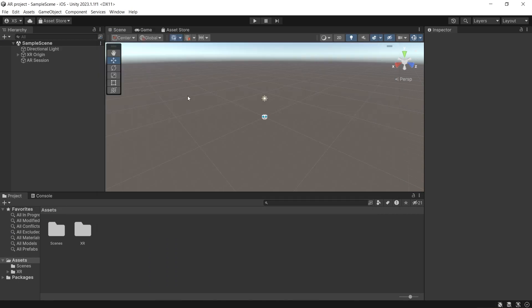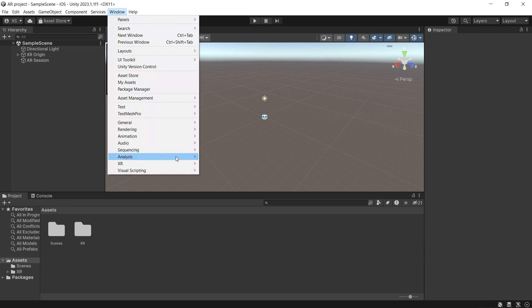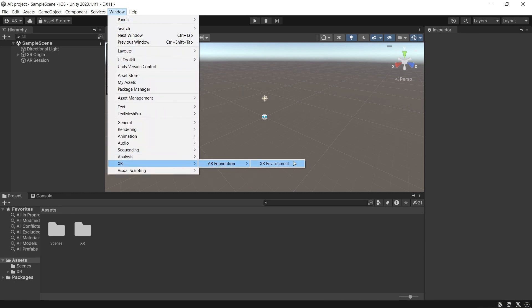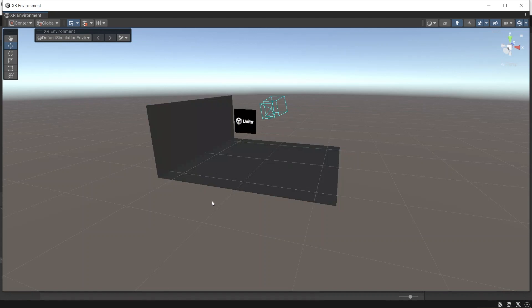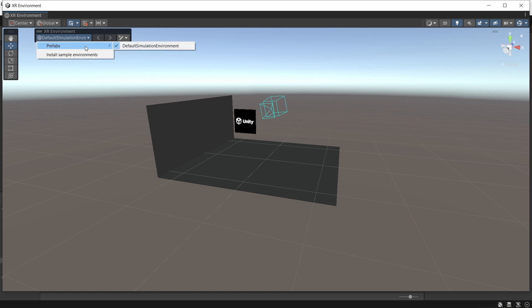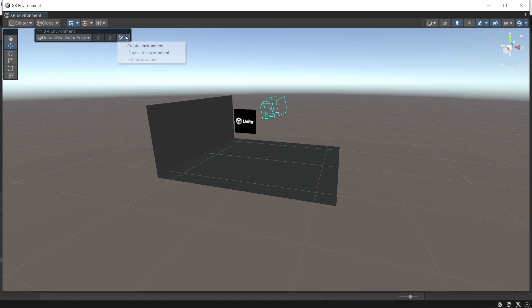You can also change the environment. Go to Window, XR, AR Foundation, and click on XR Environment. Here you will see how the environment will look like. At first you will only see the default environment. You can also create your own environment or duplicate the existing environment and edit it as you want.